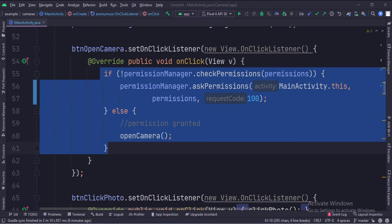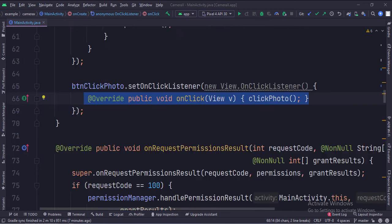When the permissions are granted, we call the open camera function of the camera manager class. When the click photo button is clicked, we call the click photo function.